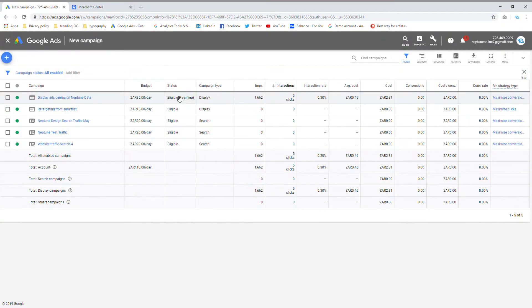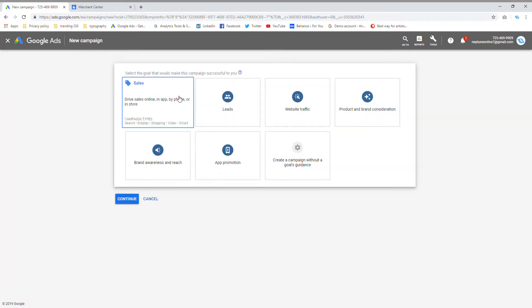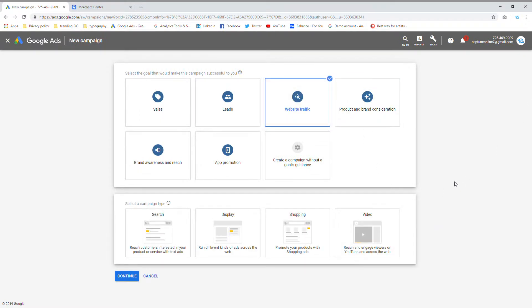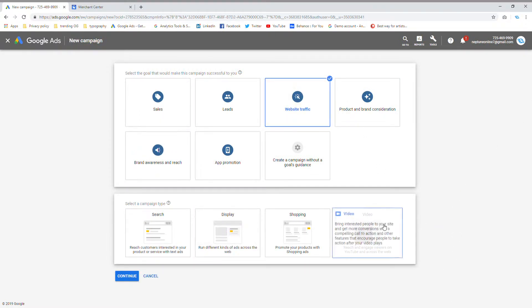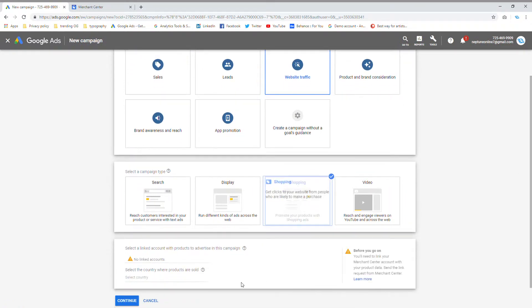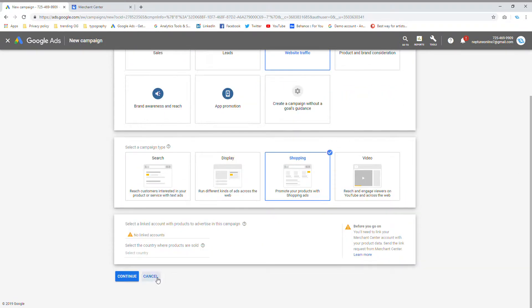say new campaign, and then you choose your specific goal. I'm going to say website traffic and then you're not going to choose search, display or video ads. You would choose shopping ads and then you would get this problem over here that says no linked accounts.